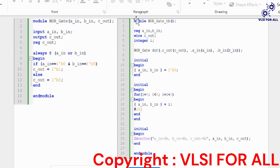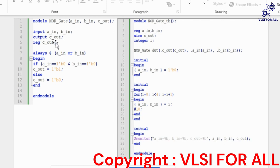First we write the module name, and within the parenthesis we write inputs and outputs. By using the input keyword we declare A input and B input, and by using the output keyword we declare the output. We store the output value in a register named res.